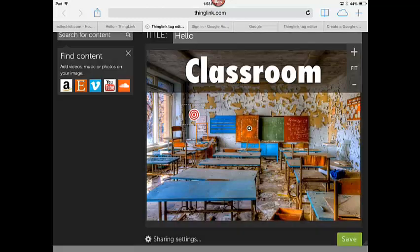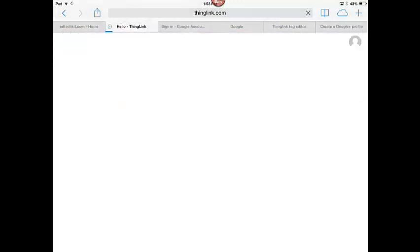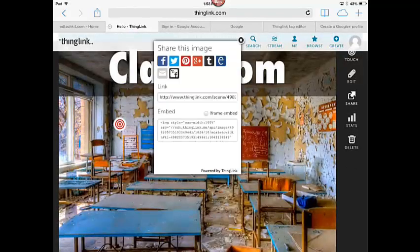The editing of ThingLink is relatively similar on all devices if you go through the website. I'm just going to go ahead and hit save here. You'll see then that I have the options to just kind of interact with it through the touch, or I can get the link for sharing it and the embed code. That's what you'll need to get started with ThingLink.com. Good luck.